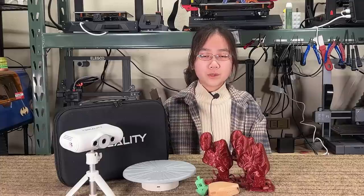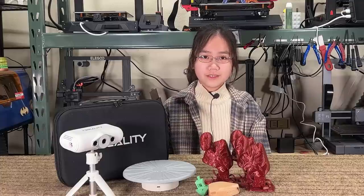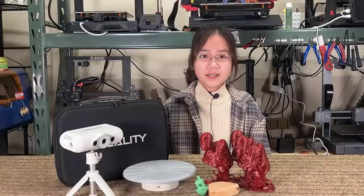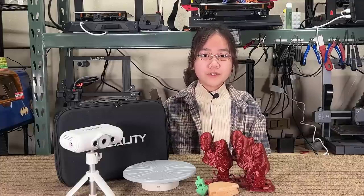Welcome back to Aurora Tech Channel. Today, I will review the Creality CR Scan Lizard.